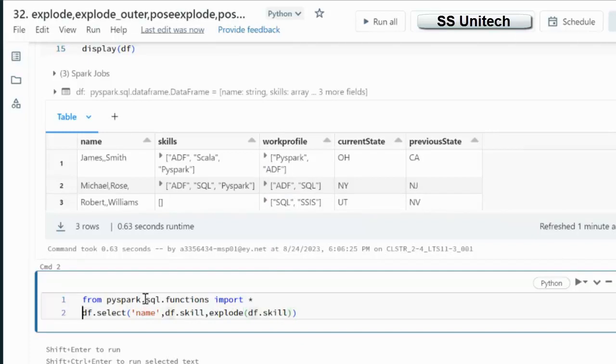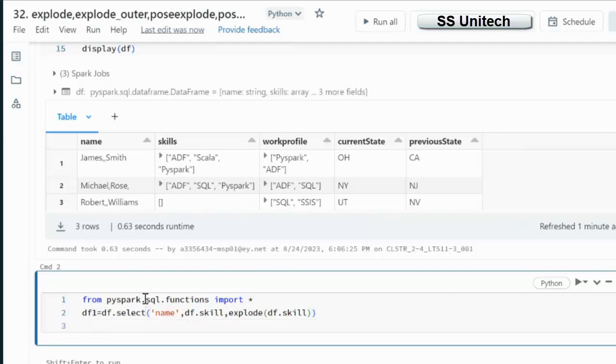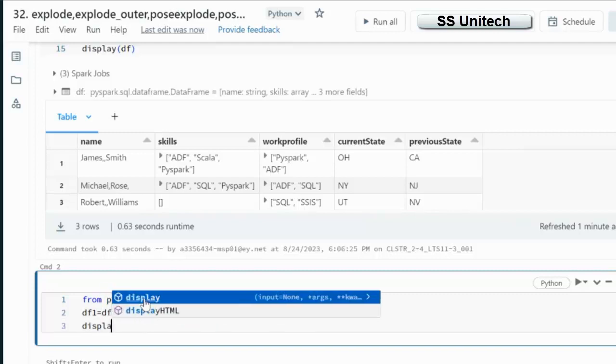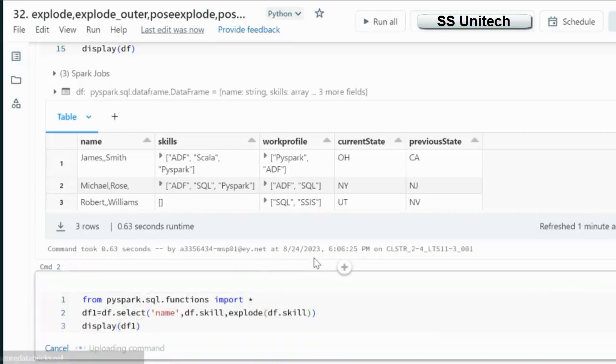Here let me use the Explode and inside the Explode we can simply pass this skill column. Let me put this in another data frame that is df1 and we will see the output of this df1.